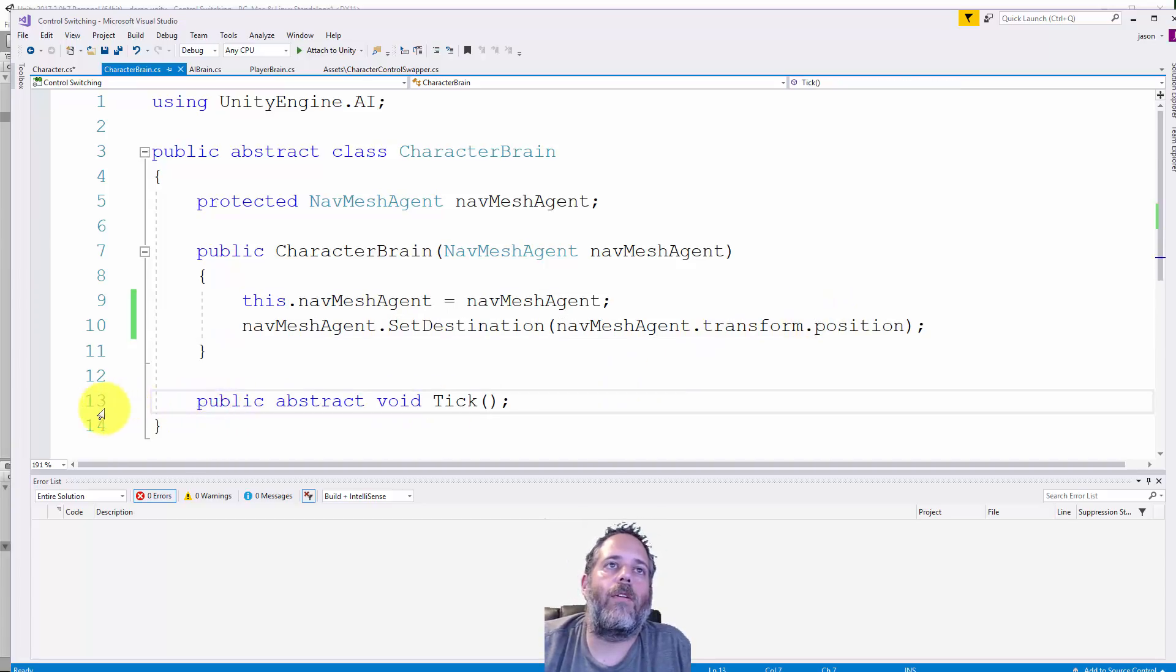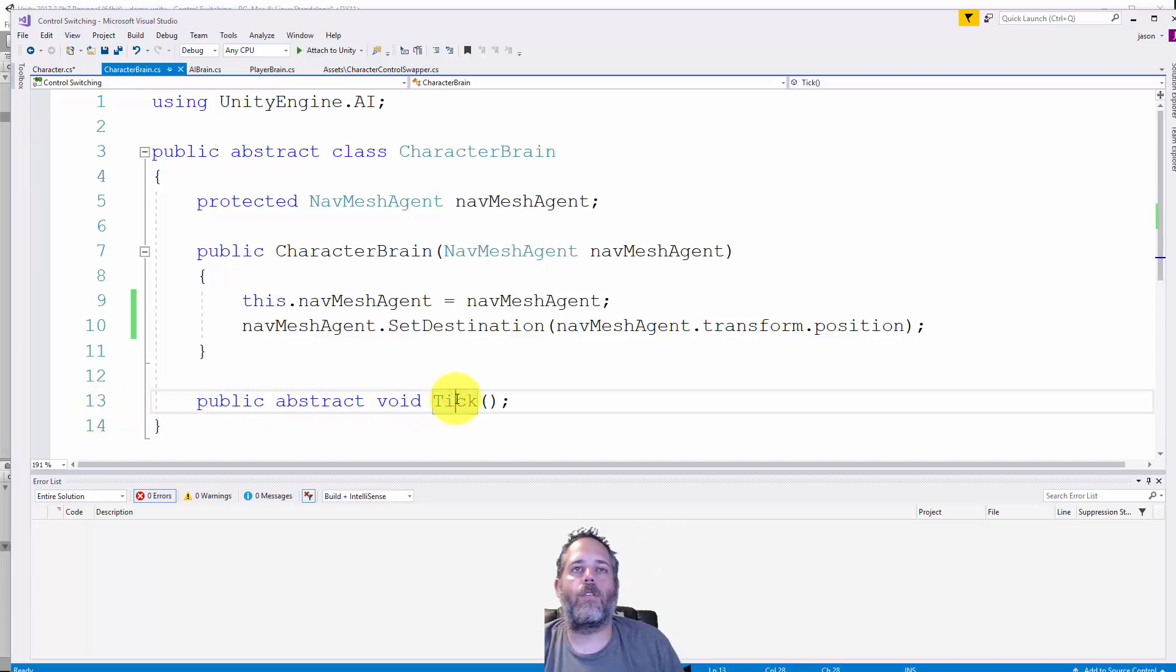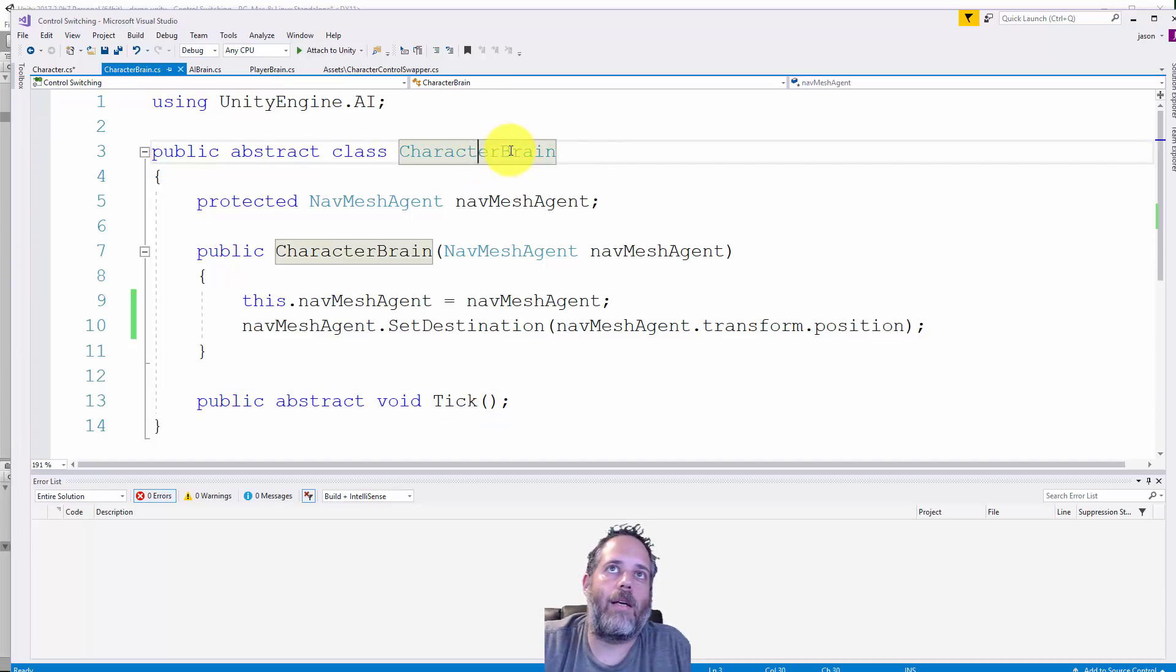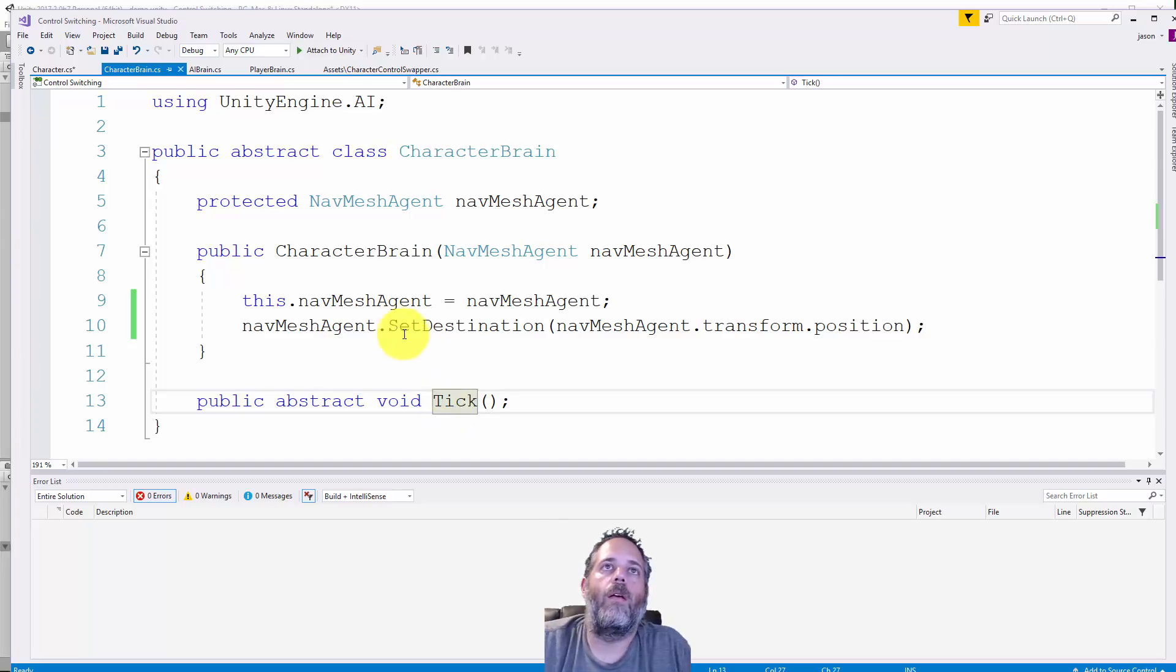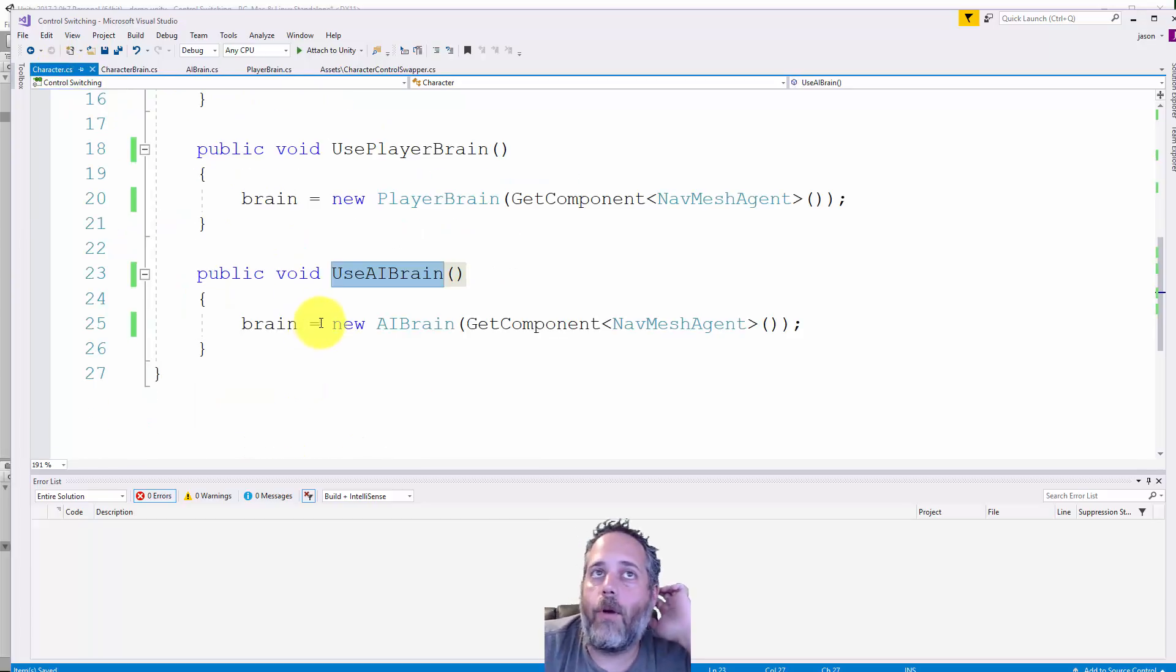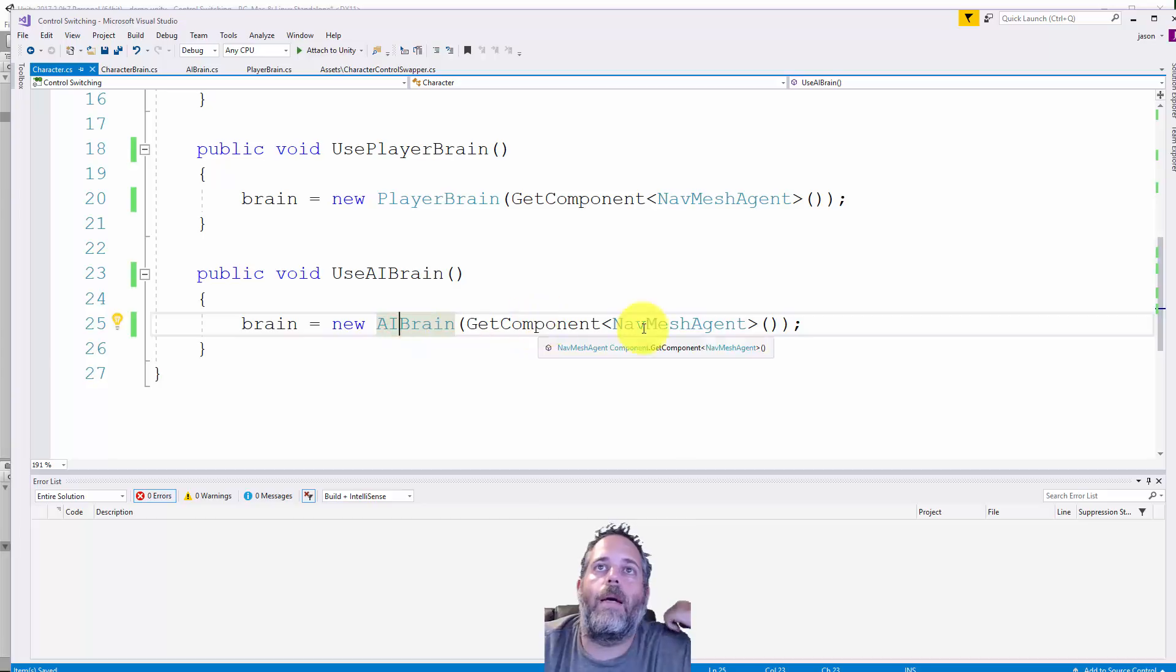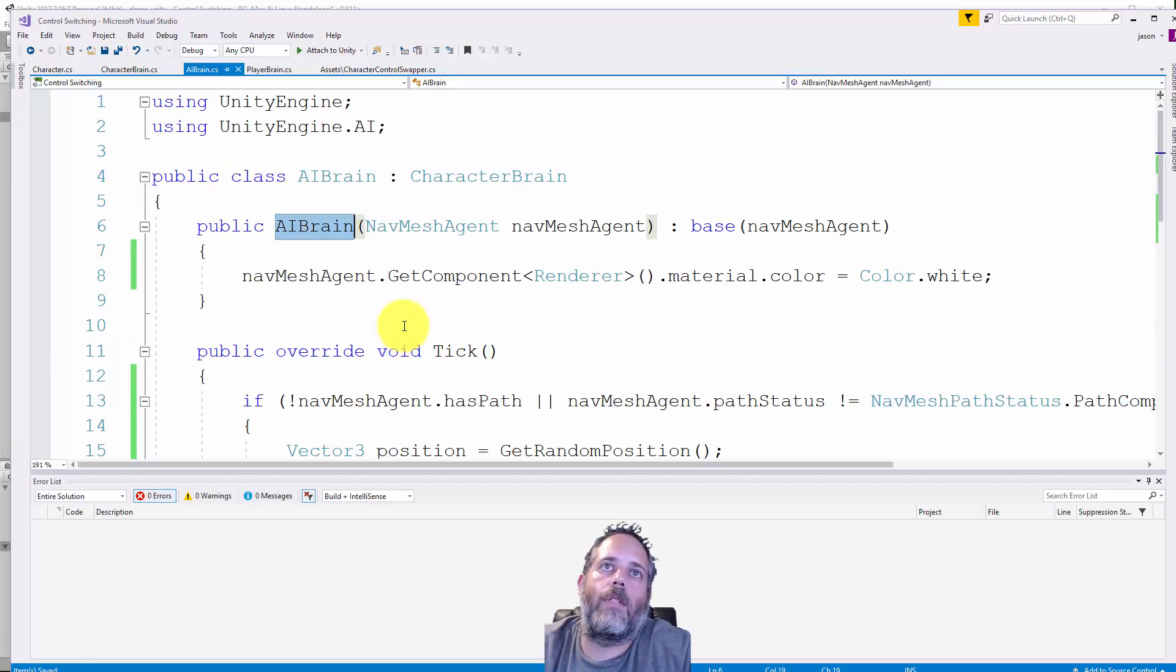Notice on line 13 we have public abstract void tick. This means that any class that implements this as the base class needs to have an implementation for the tick method. Let's take a look at some of those implementations. If I go back to the character we had use AI brain that creates a new AI brain passing in the nav mesh agent.